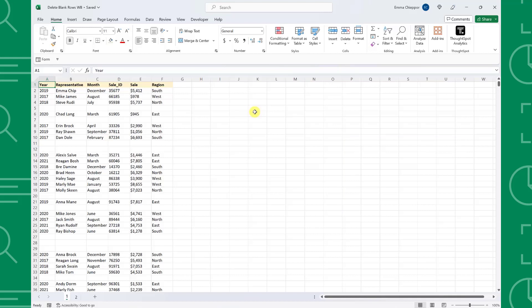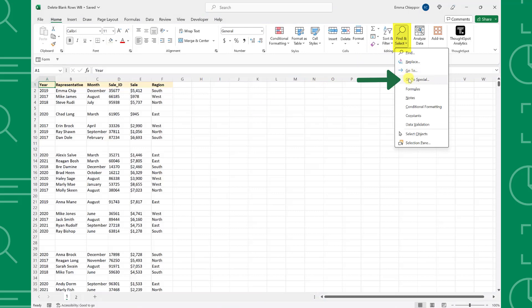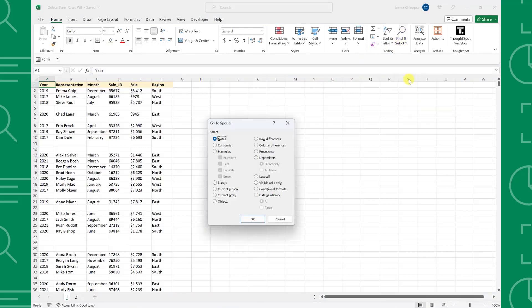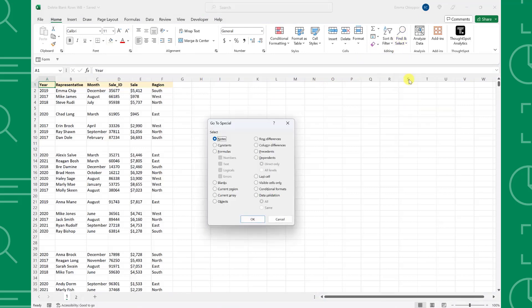To select blank cells using GoToSpecial, open the Find and Select dropdown on the Home tab and select GoToSpecial. From here, we need to choose blanks because we want to delete all the blank rows within the dataset and then hit OK.